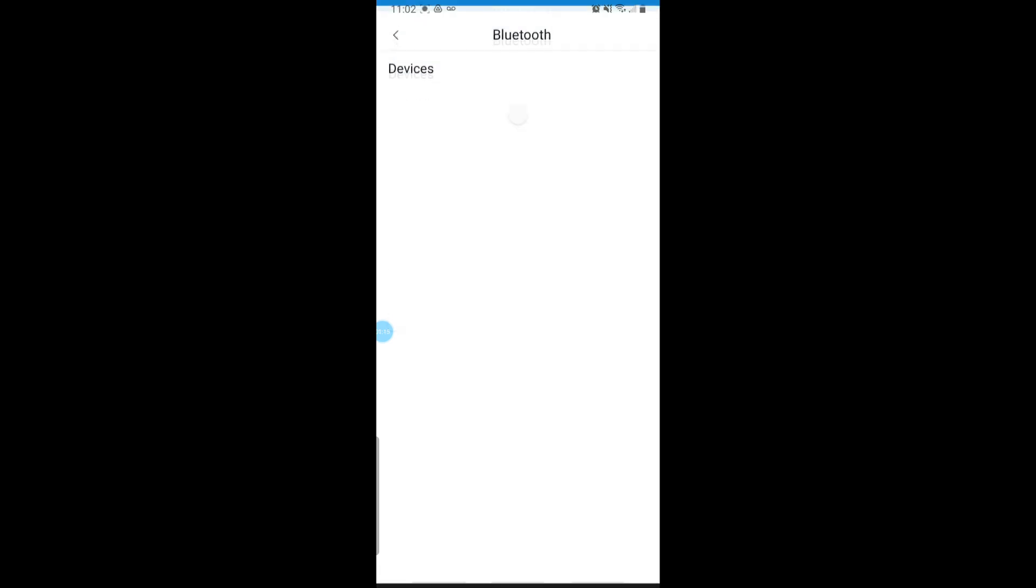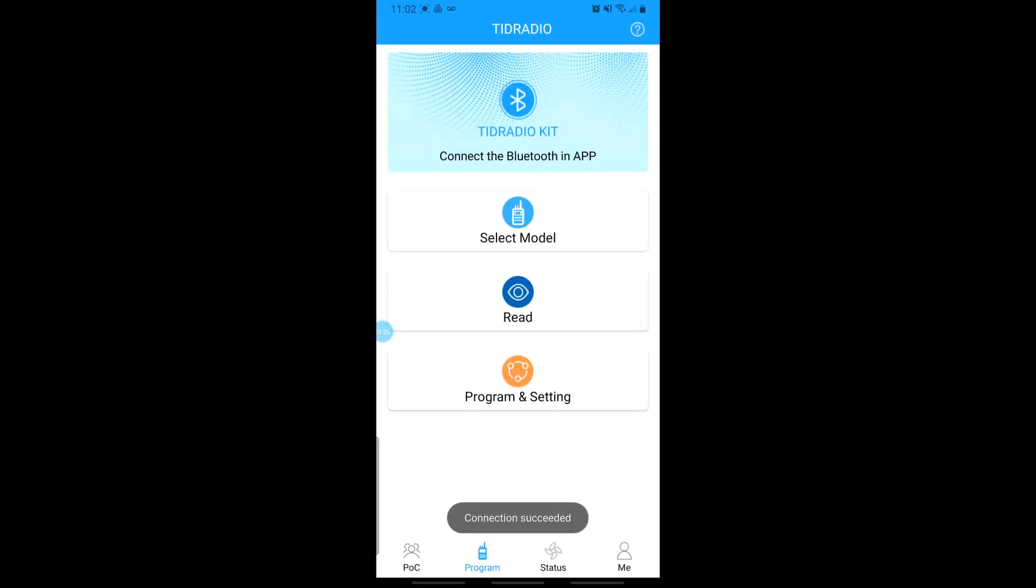So you want to go ahead and hit the Connect Bluetooth on the app. And you should see your TID Radio Bluetooth device and we're going to go ahead and toggle that on. And the reason that you see it here like this is because you can actually connect multiple devices.